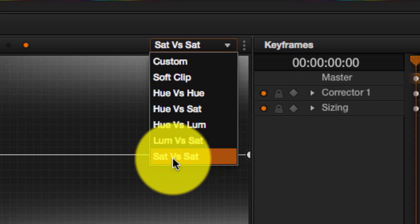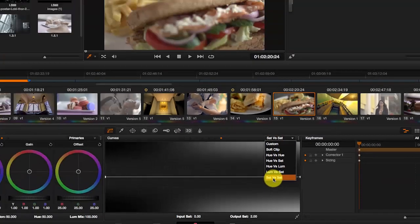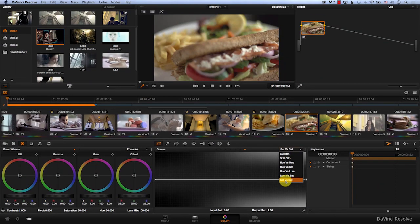What it does is that it lets you select a certain color range based on how saturated it is and change its saturation. Now why would this be beneficial?